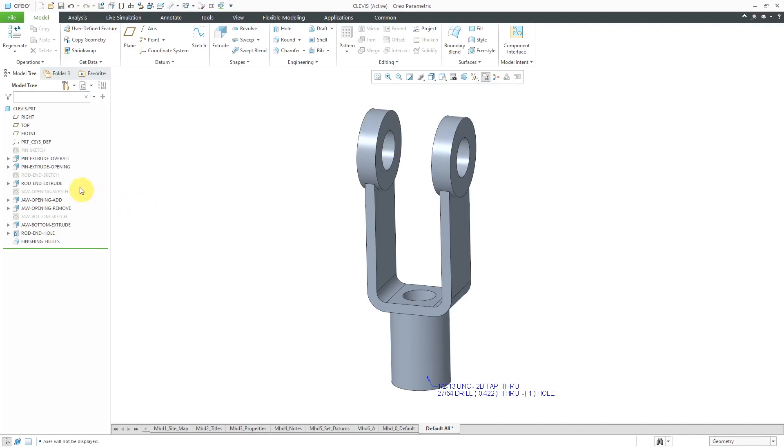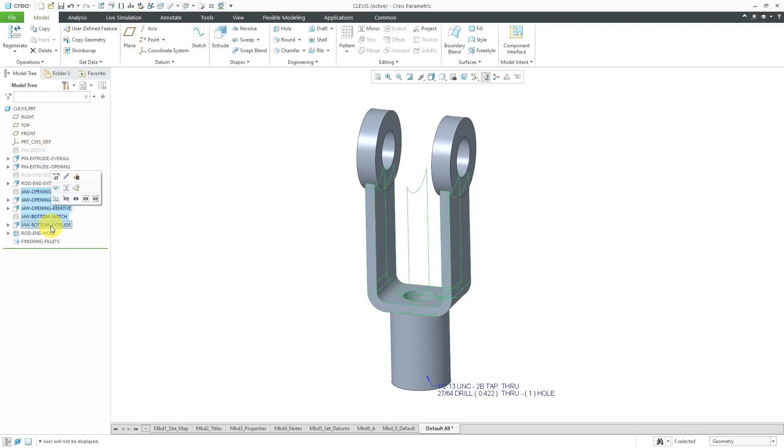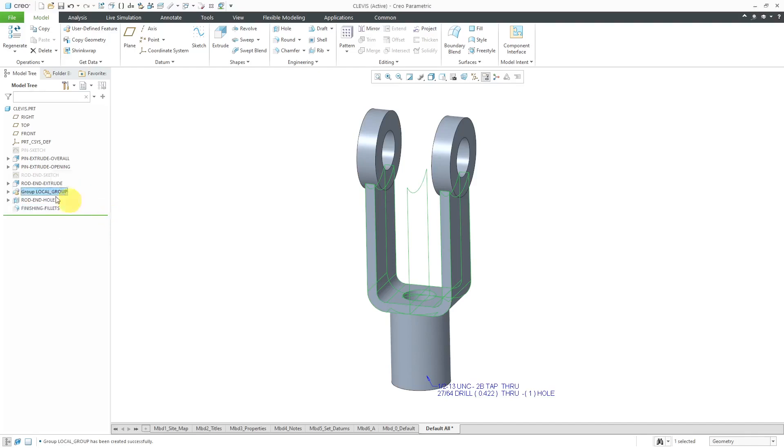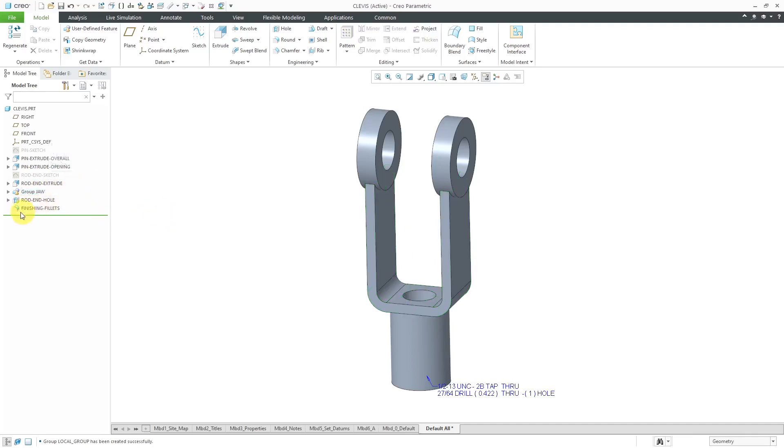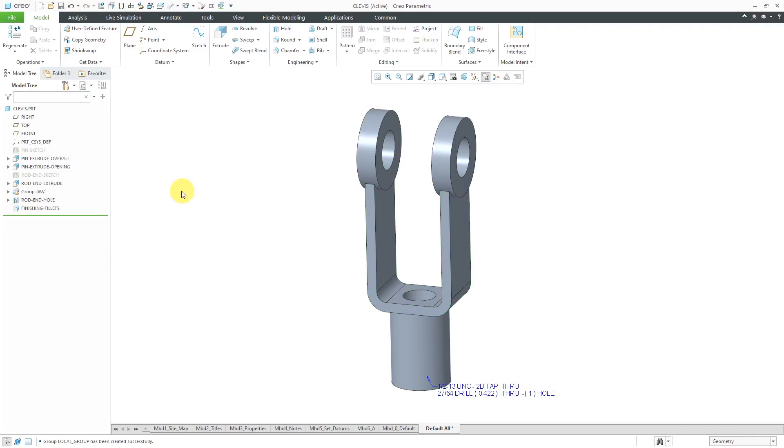I am done renaming my various different features. One other thing I'm going to do, I have a few features I created related to the jaw. People don't need to see all those in the model tree, so I will use the shift key to select them. Then from the mini toolbar, click on the group command. That way they are located here together. I'll call this group of features the jaw. That way you can expand it and see the features inside. It makes the model tree shorter and a little more user friendly for other people.